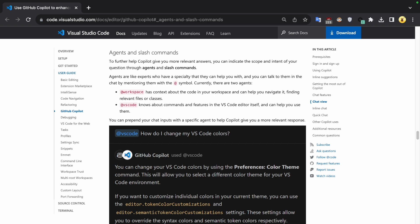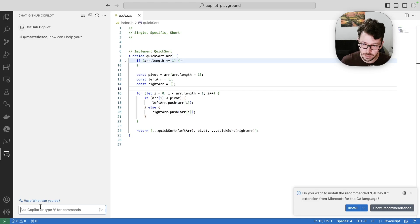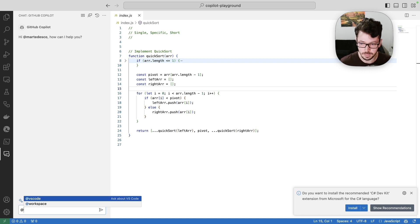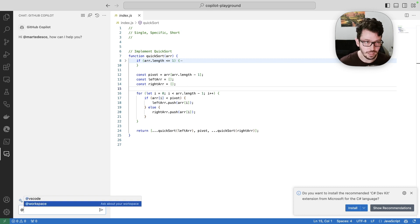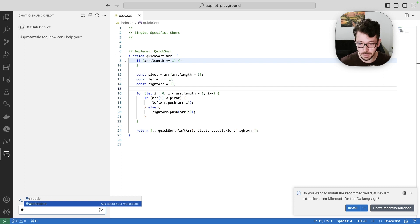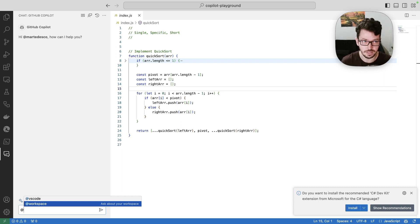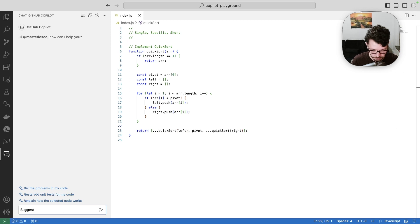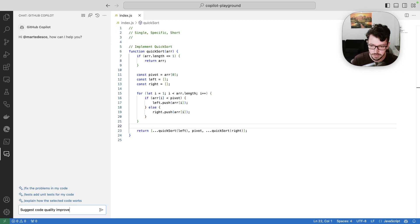There are two of these agents available. So one is Visual Studio Code and other is workspace. So I can actually select one of them that I want to interact with and I should have my context aligned with these specialties. All right, so let's ask Copilot chat to suggest code quality improvements.